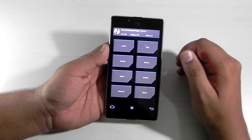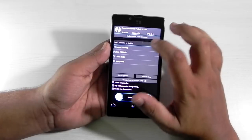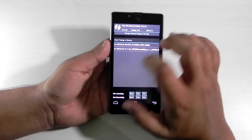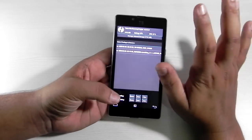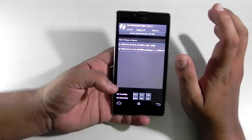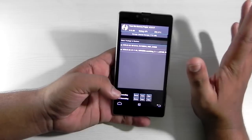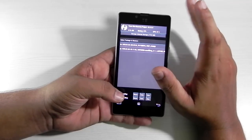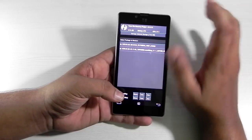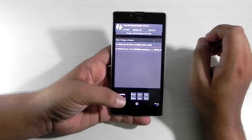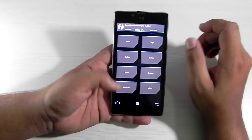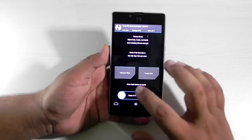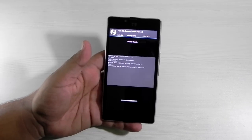First of all, do remember to make a backup. I've already made a couple of backups. There's no official zip available for the stock Android fastboot or anything like that, so do make a backup of the current OS. Then we'll do a simple factory wipe.